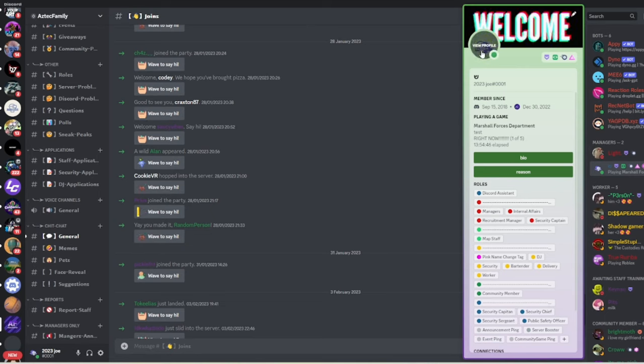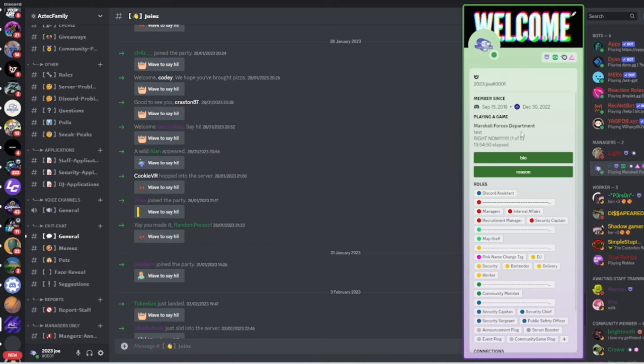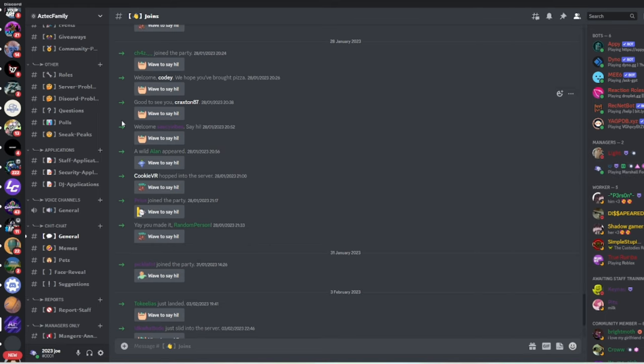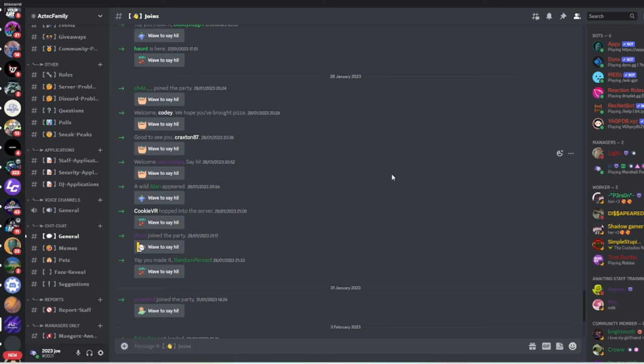What's up guys, in today's video I'm going to show you how you can get a custom rich presence. This is all custom and when you click onto a bio's link it will send you into a Discord server. Let's get into it.